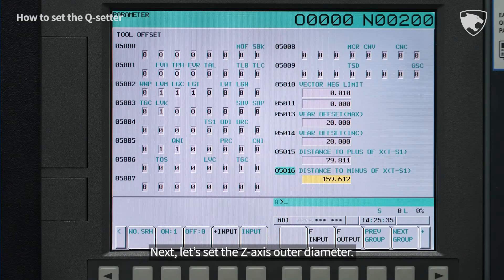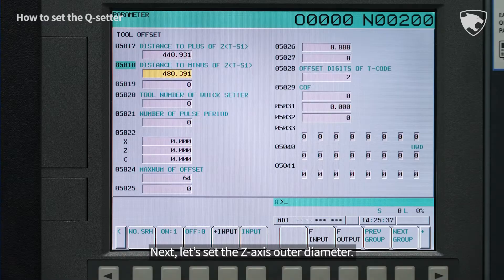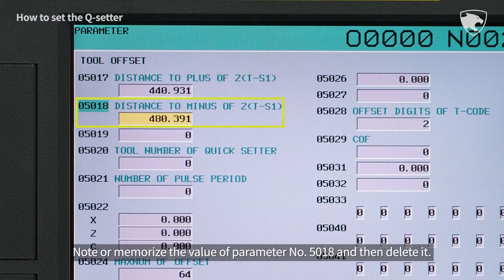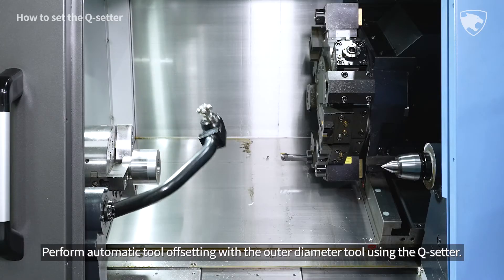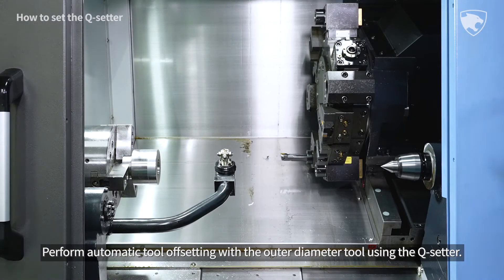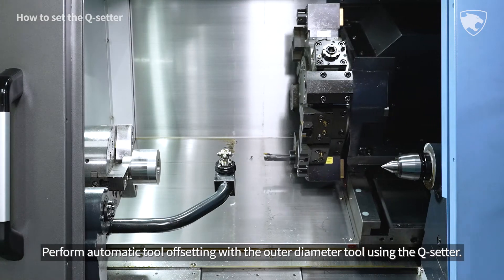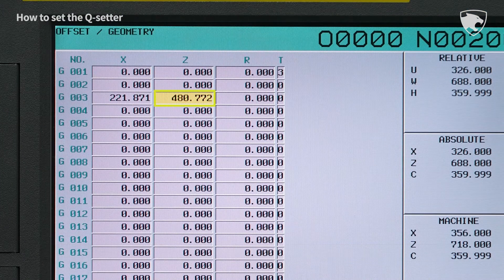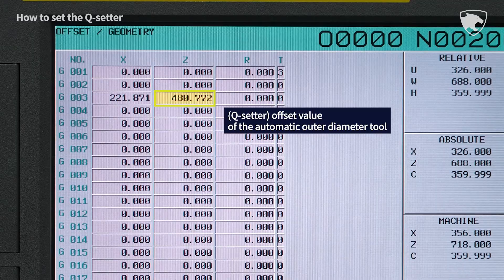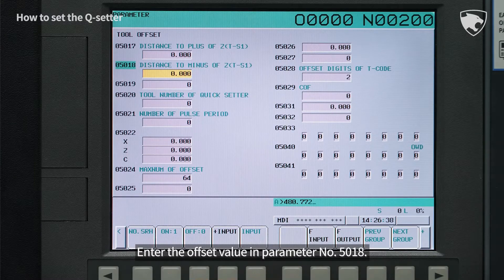Next, let's set the Z-axis outer diameter. Note or memorize the value of parameter number 5018 and then delete it. Perform automatic tool offsetting with the outer diameter tool using the Q-setter. Enter the offset value in parameter number 5018.